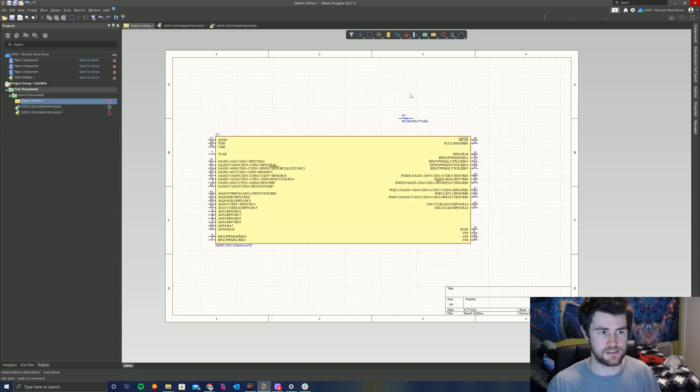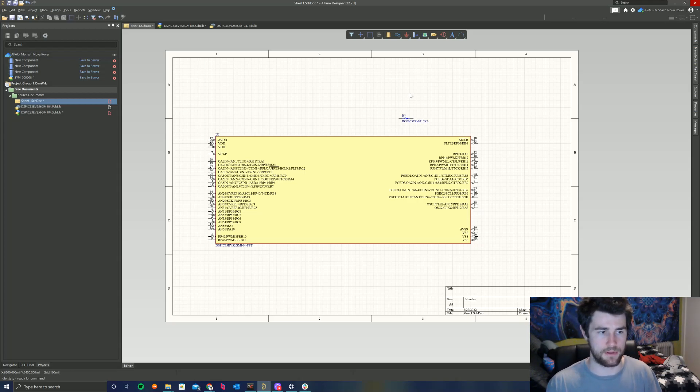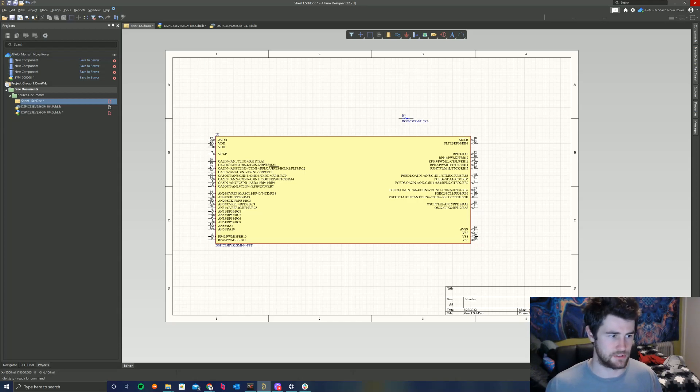That's basically all there is to importing a component that is not in the manufacturer part search — that's how you add it to our component library and how you use it in your designs. If you have any questions, please let me know, I'm happy to help. Thanks guys, see ya.